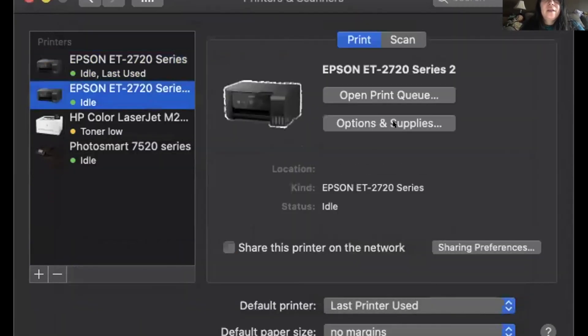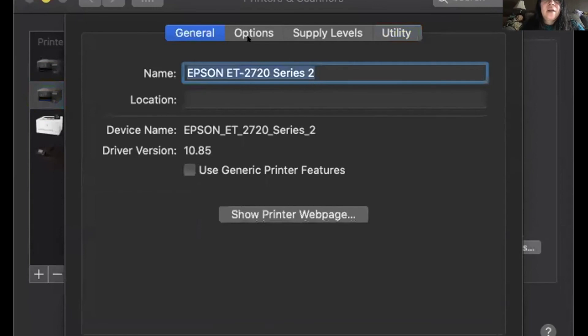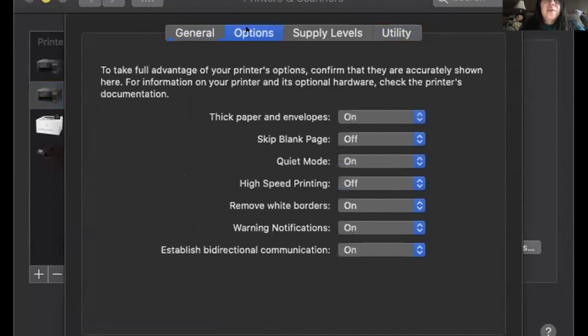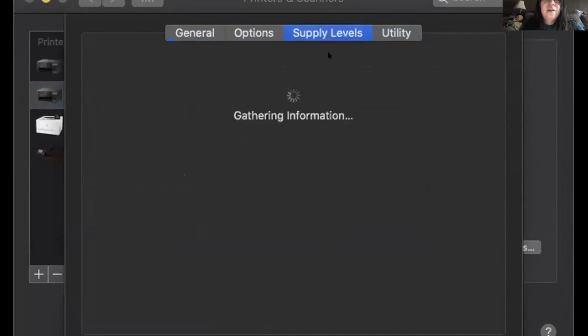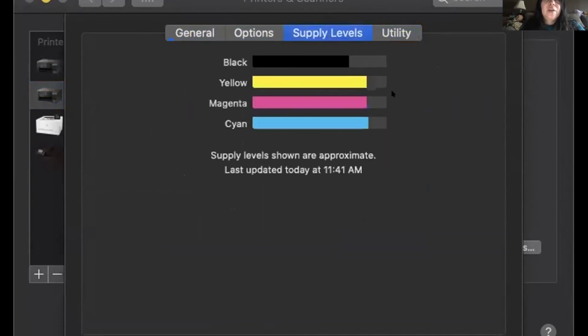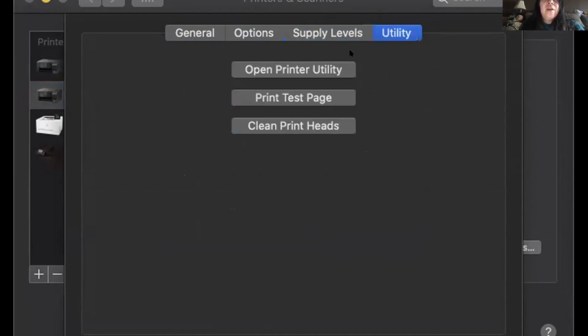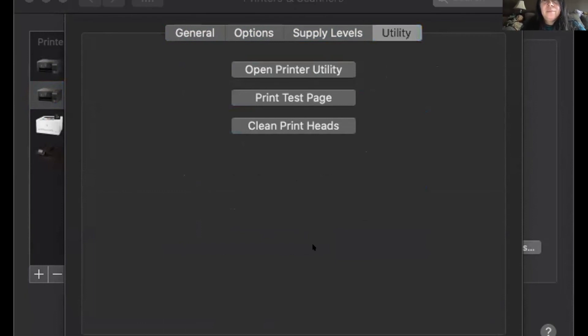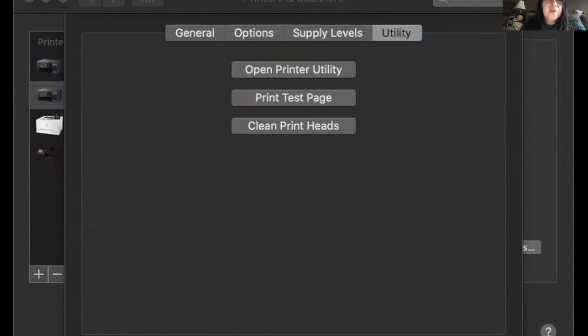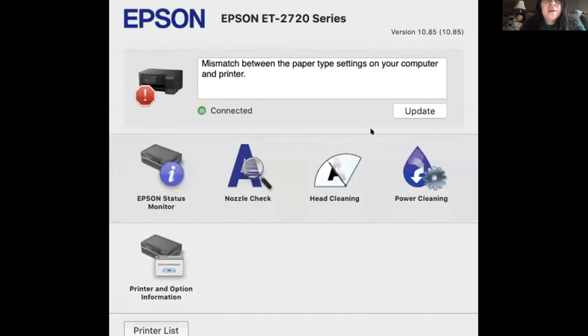And then here is the options here, same options there. This actually shows the supply levels because it's directly connected to the printer. And then you can open the printer utility from there as well. And then here's the Epson utility printer that you can see.